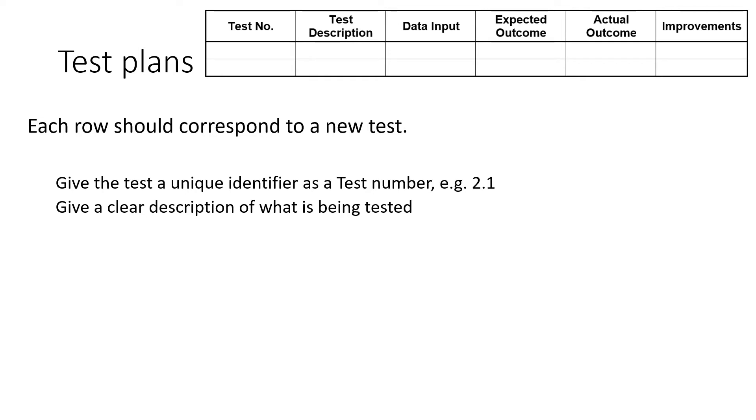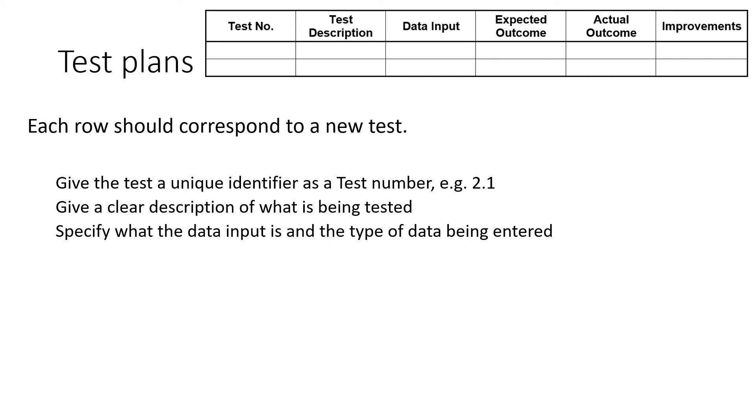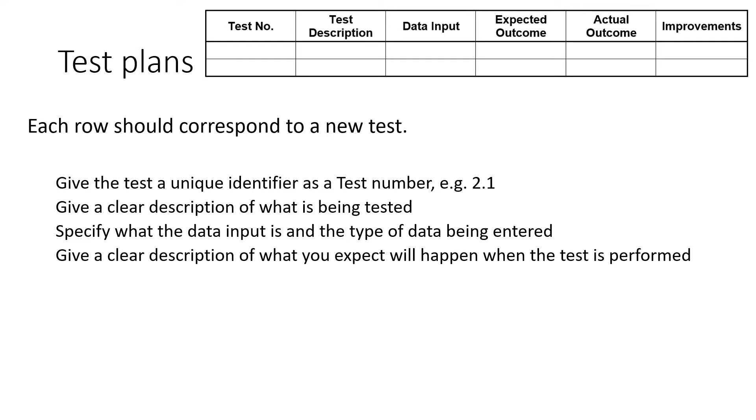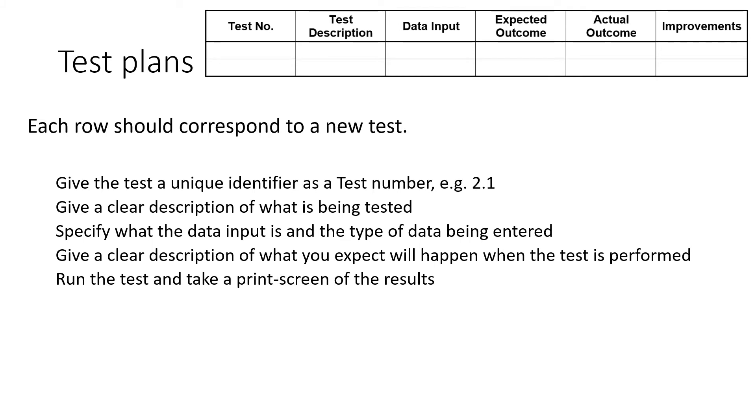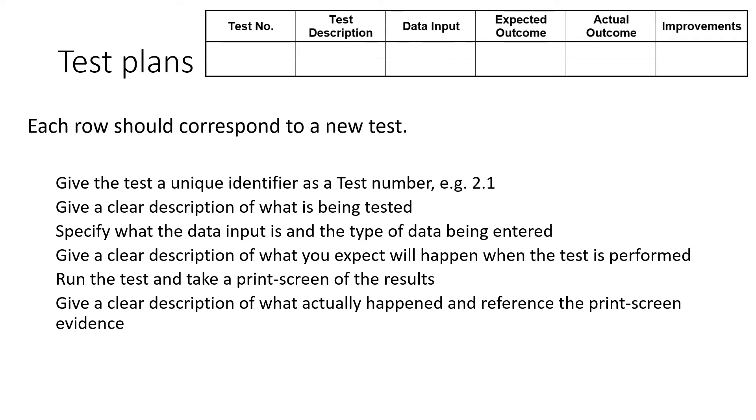So somebody who's an outsider, could they know what the test was all about? What kind of input are you going to use? What kind of data is going to be used? And we'll explain a little bit more about that in the next slide. Then what do you think should happen? So if it all goes correct, as you've planned, what will happen? Run that test, take a screenshot of what actually happened, so you can prove that you did the test.